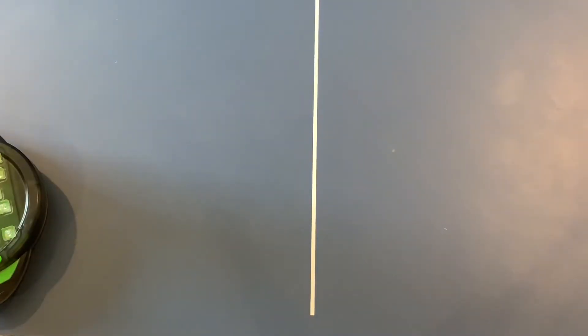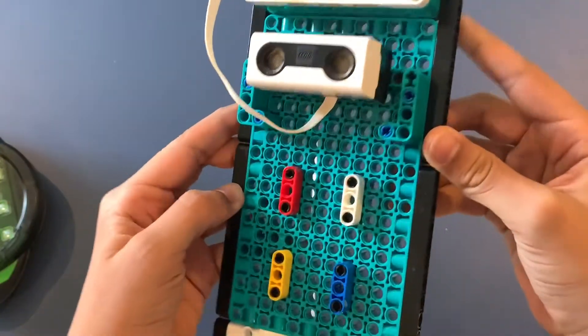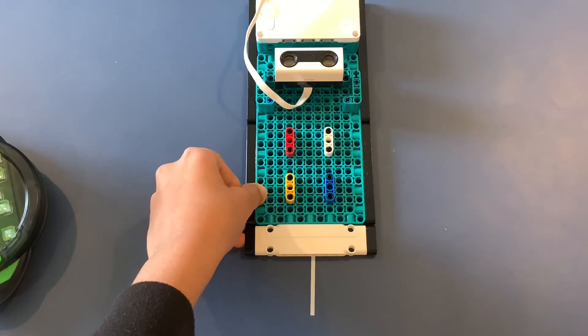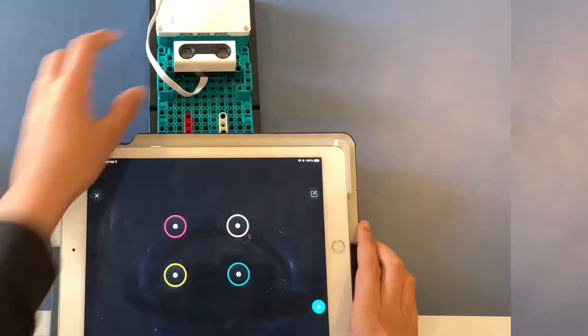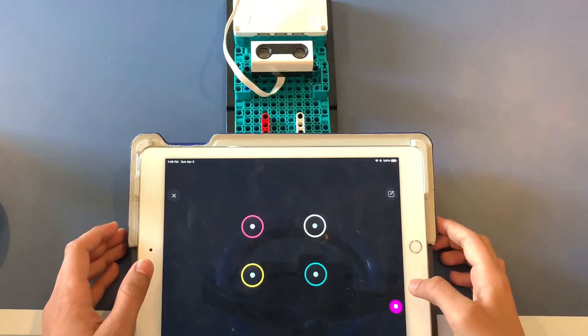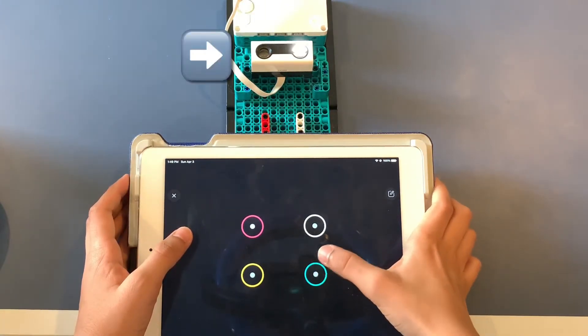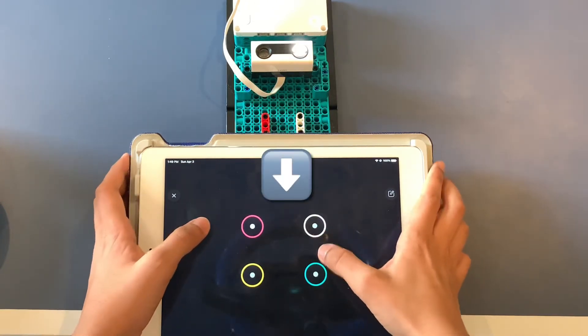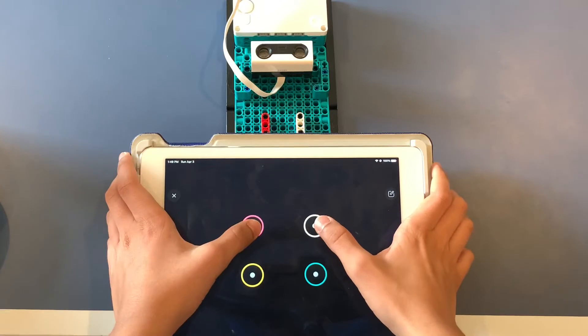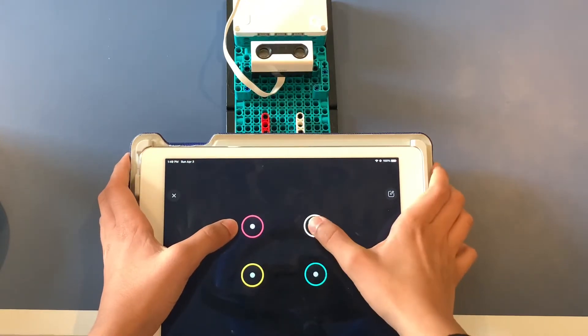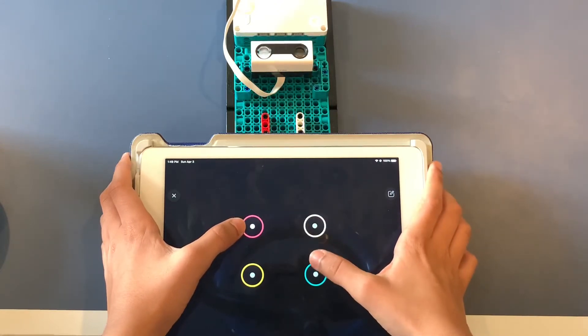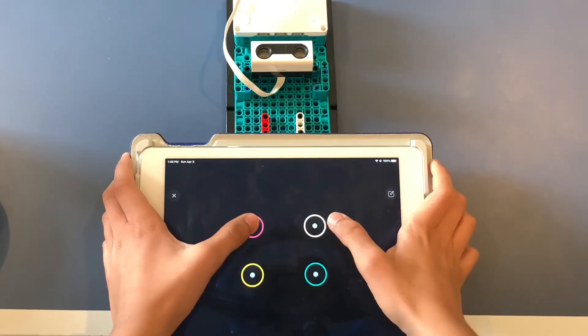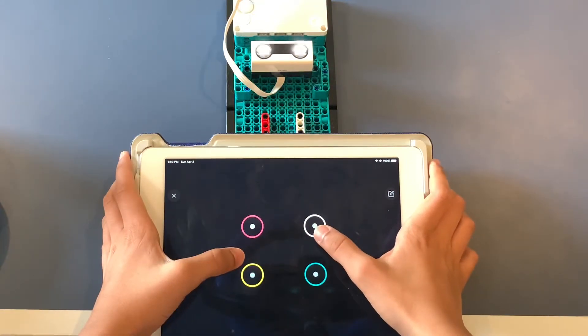So how does it work? On the distance sensor there are four lights, and in our Mindstorms app there are four buttons. Each light on the distance sensor corresponds to a button. The distance sensor will create a sequence using the lights and you'll have to push the buttons in the order in which the lights were turned on. Each time the sequence gets bigger until you get to the end.